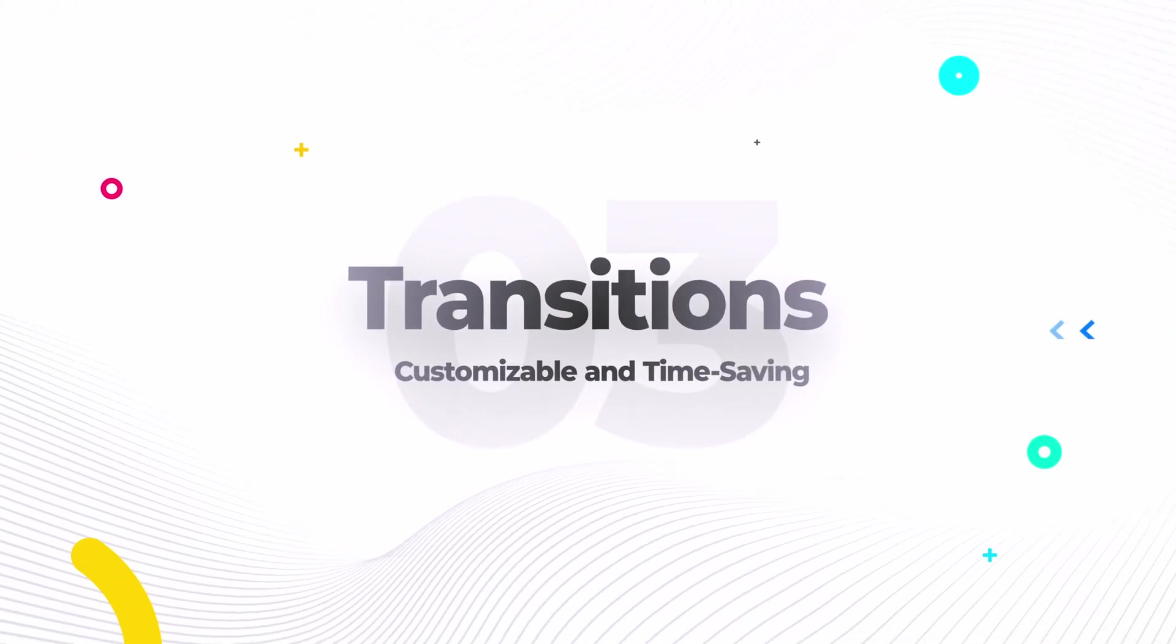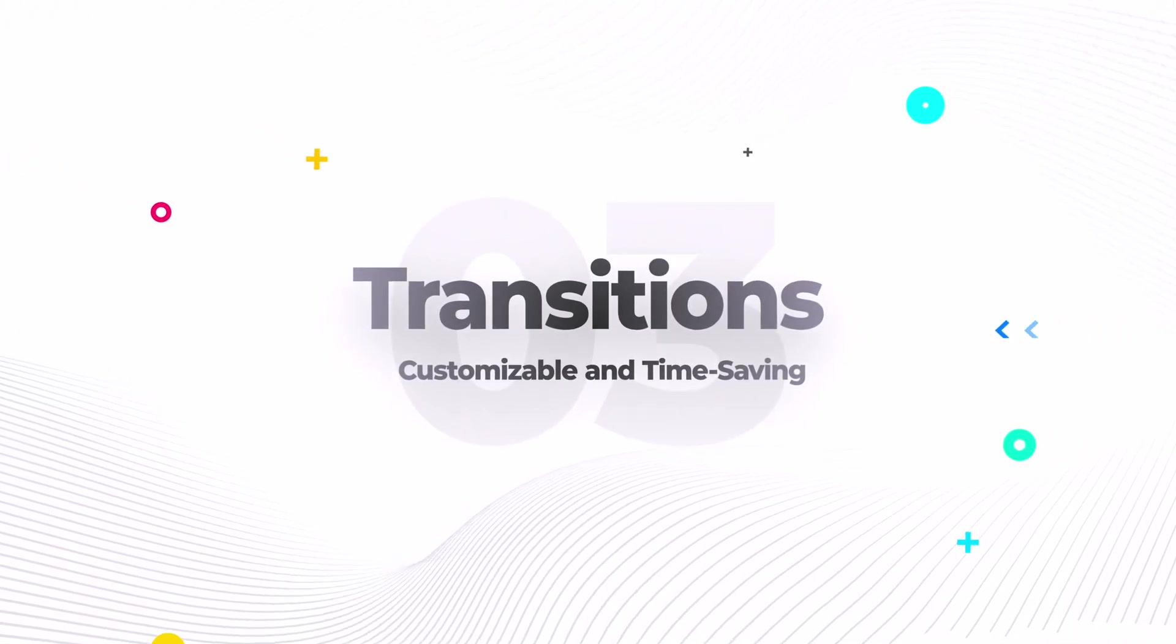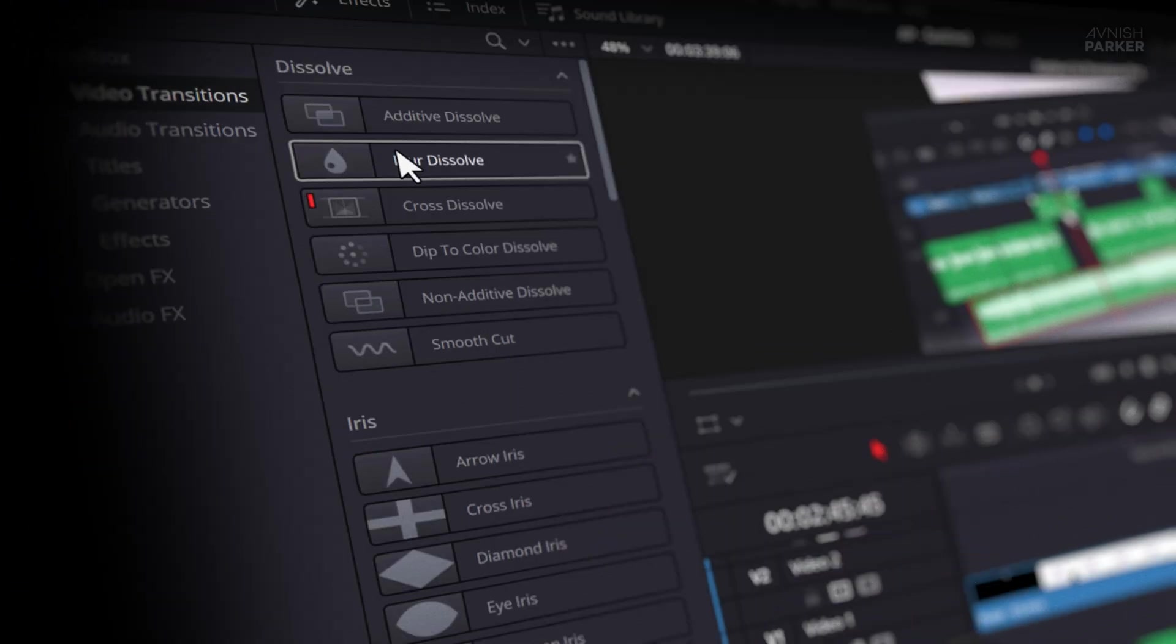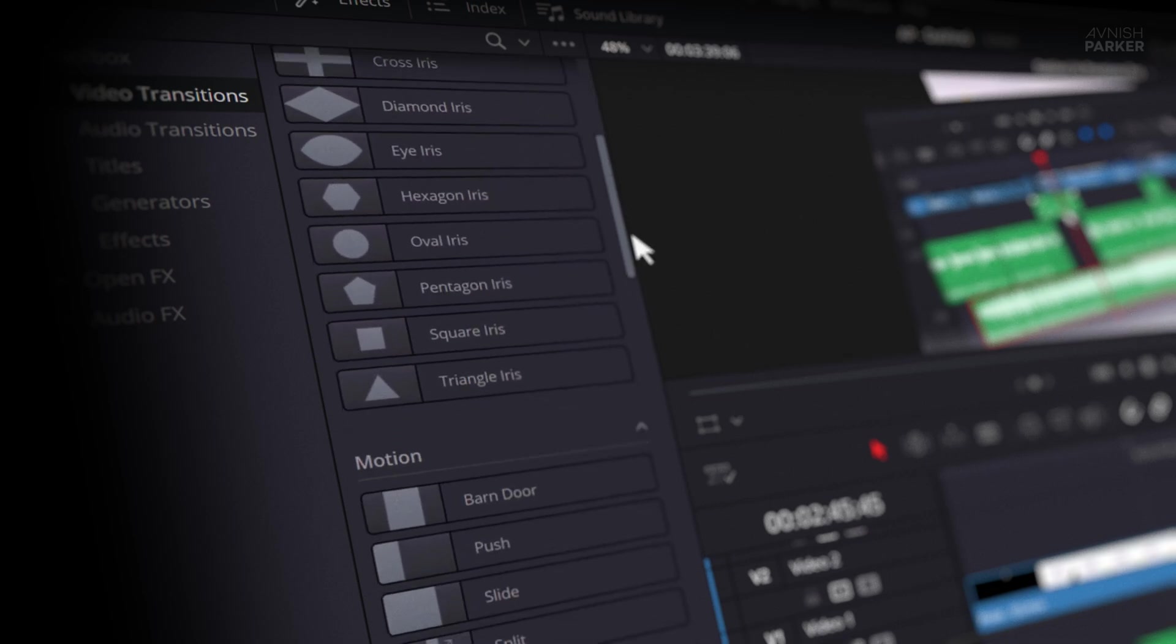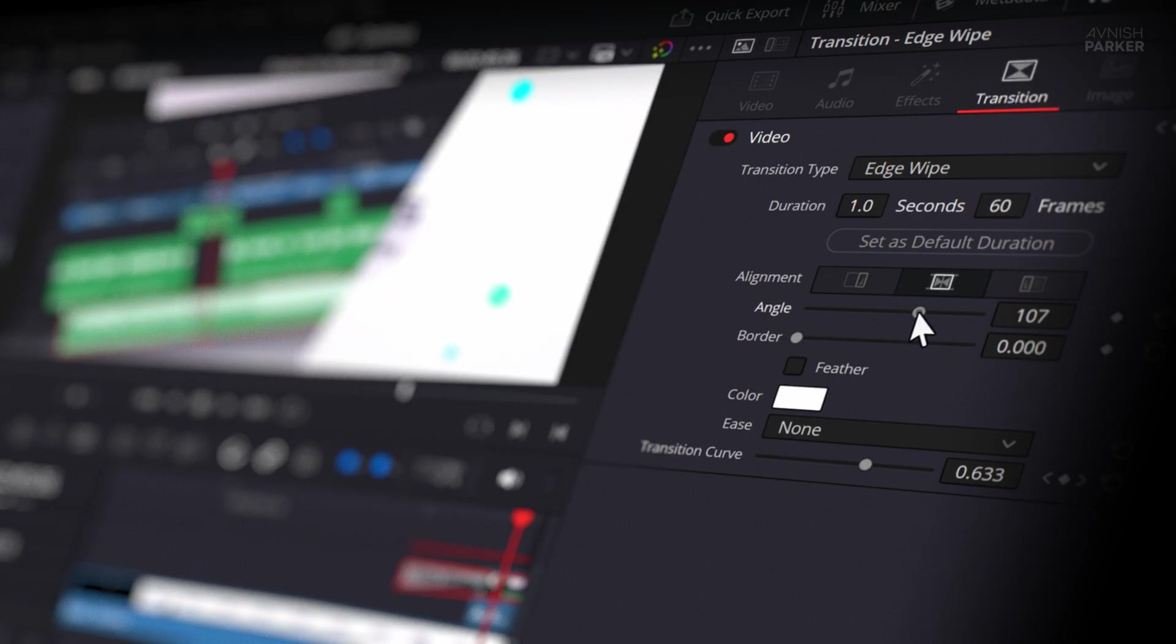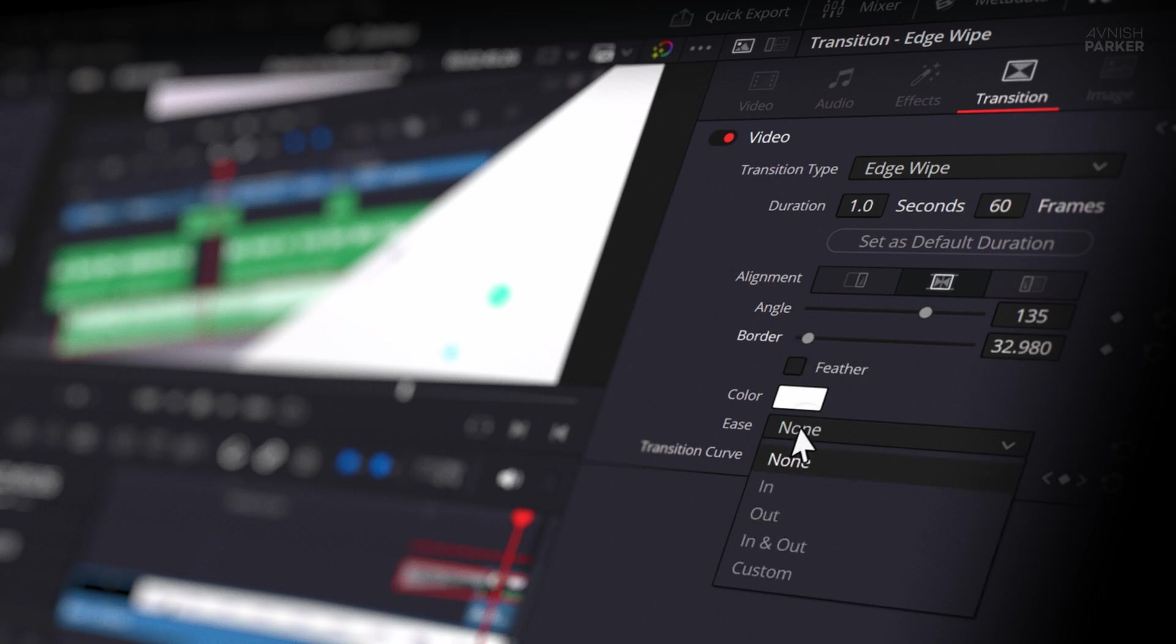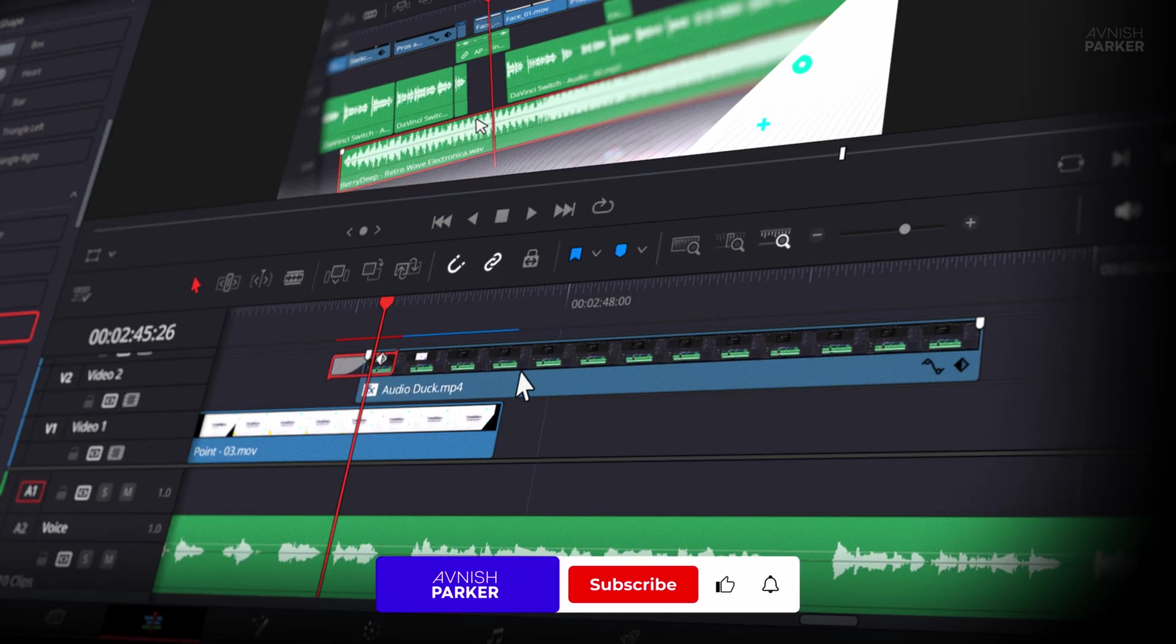Number three is built-in transitions, customizable and time-saving. DaVinci Resolve comes with a solid collection of built-in transitions that are way more customizable than the ones in Premiere Pro. You can easily adjust things like angle, stroke, ease in, and ease out without having to repeat the same manual steps over and over across multiple videos.